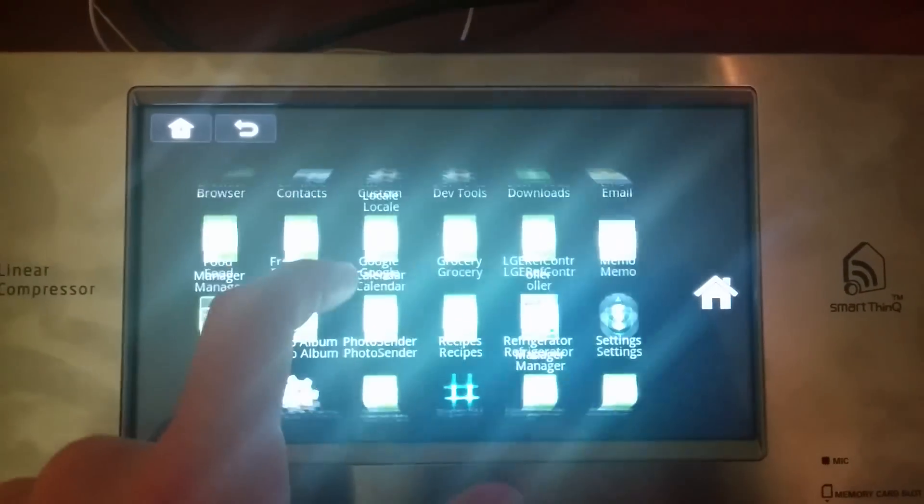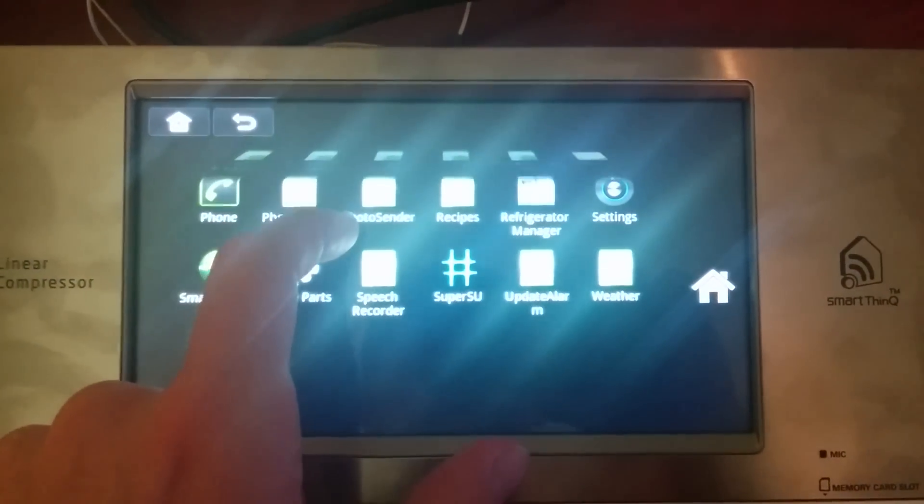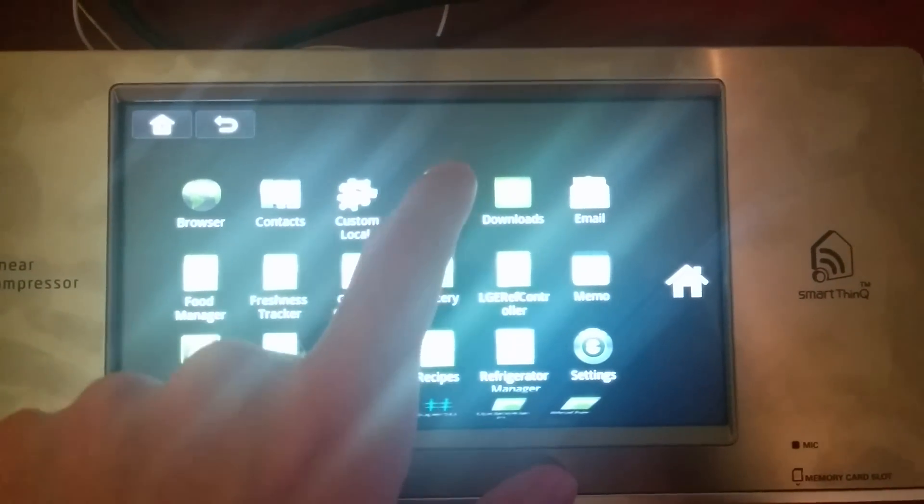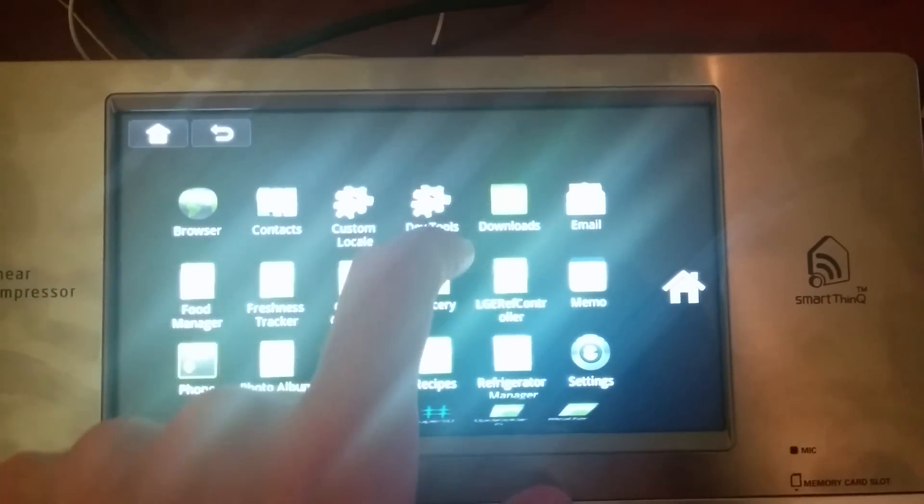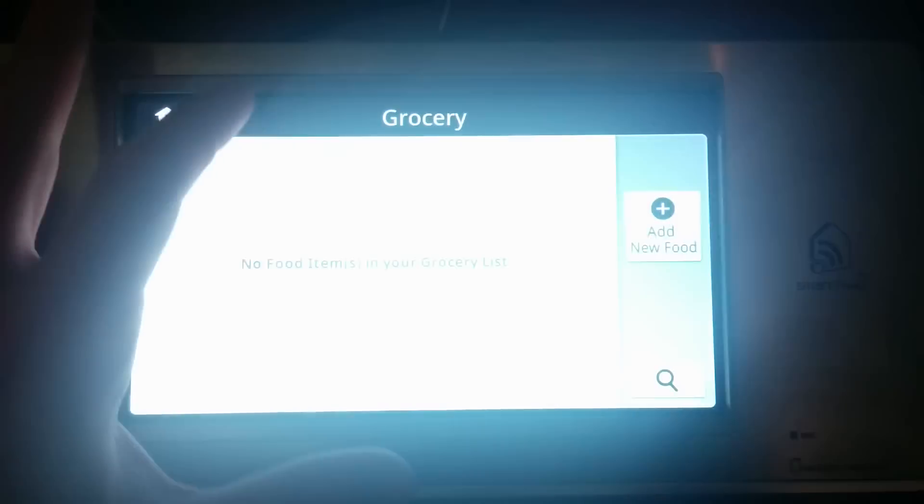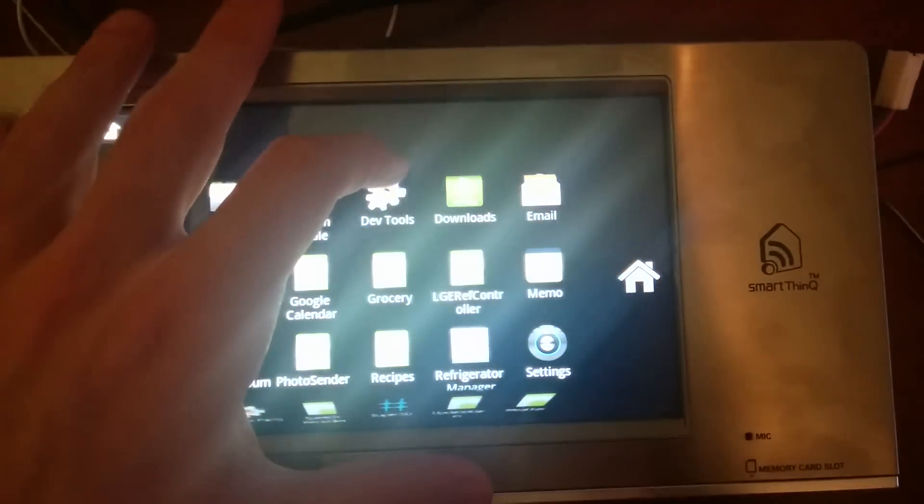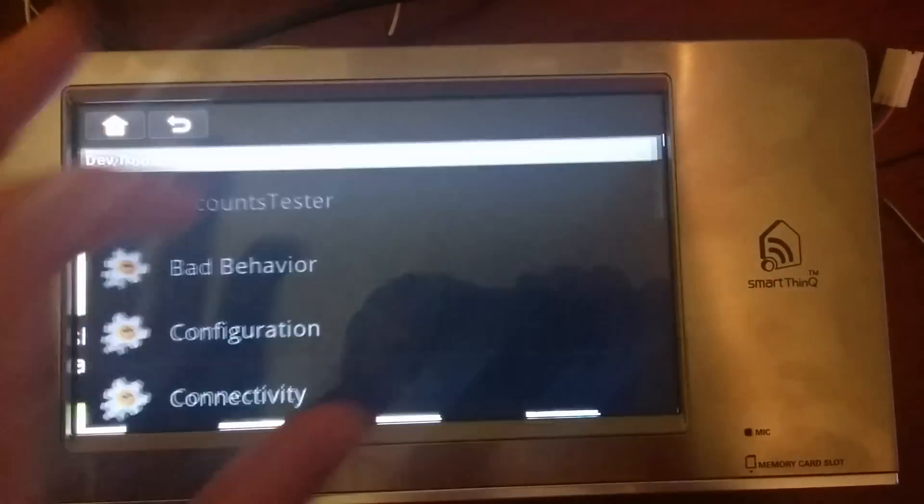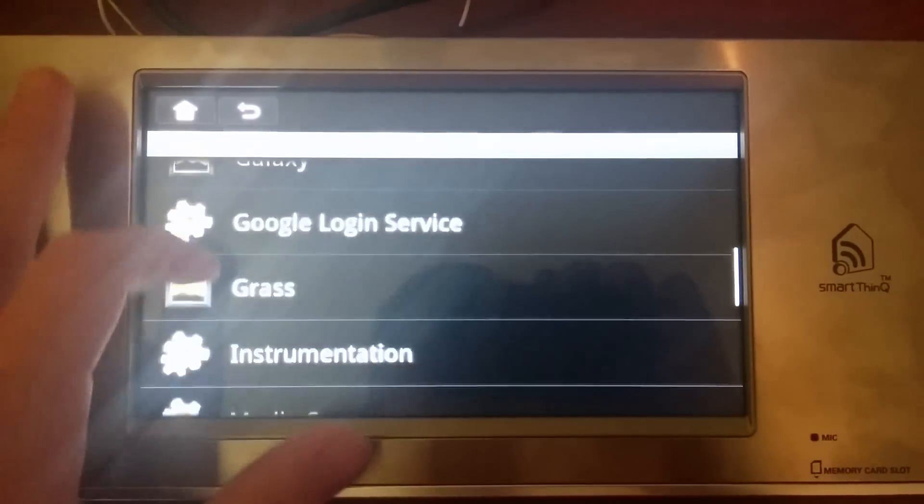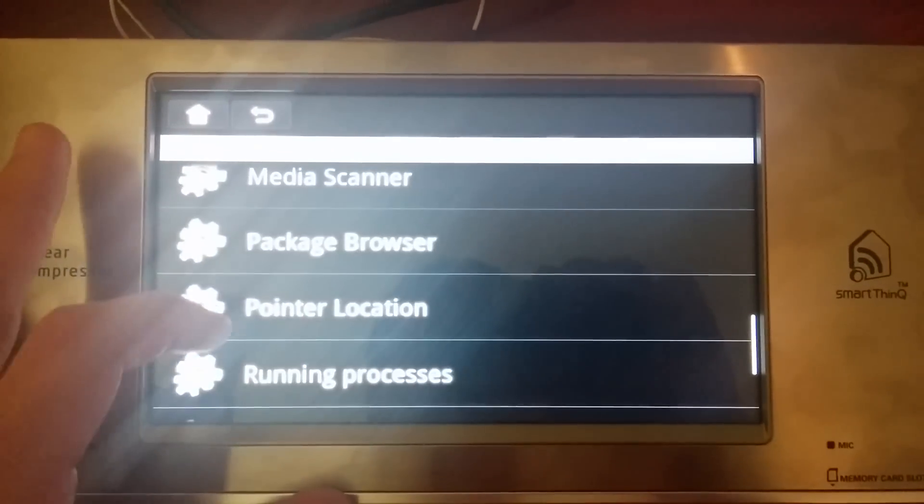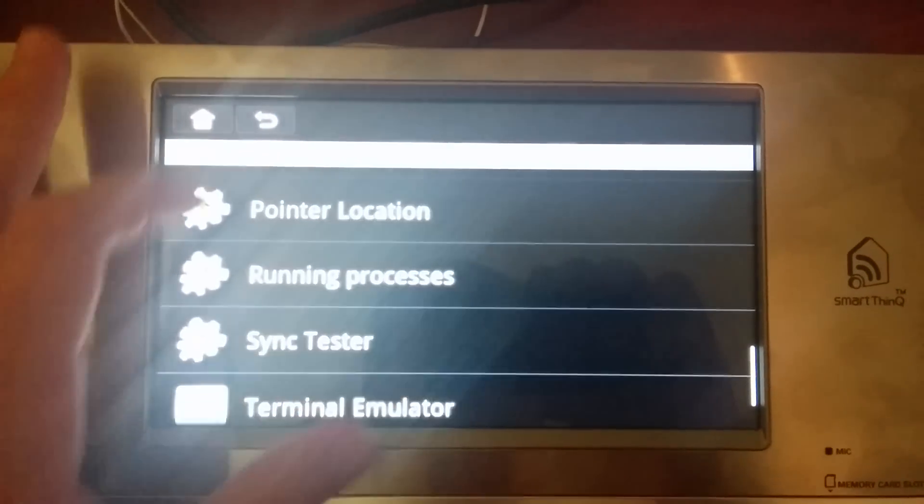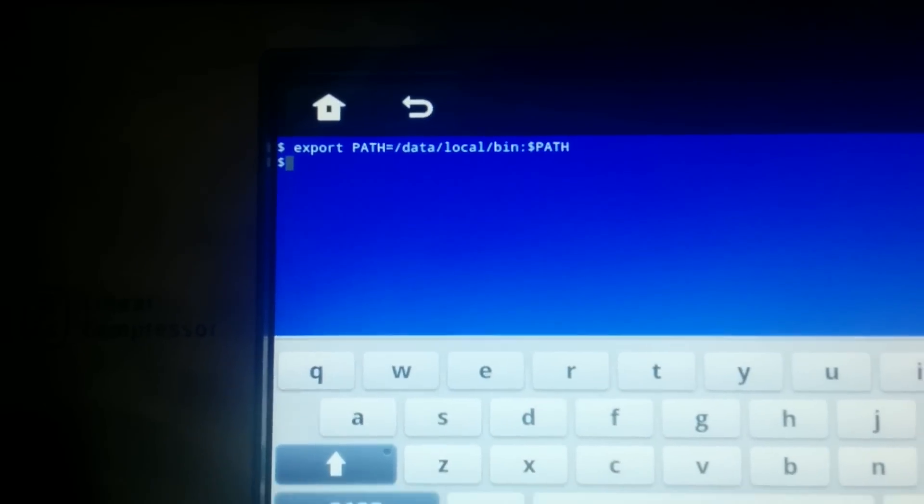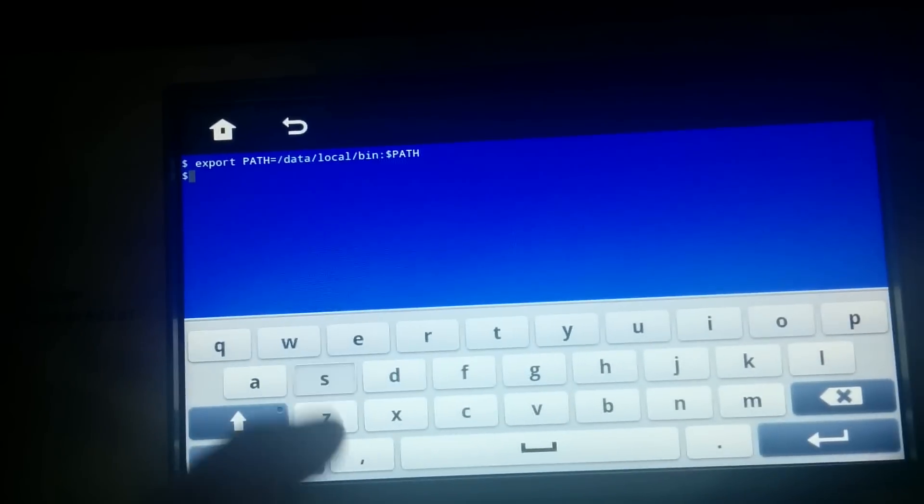We've installed SuperSU, and I'm going to pull up the terminal. Hit the right button... there we go.